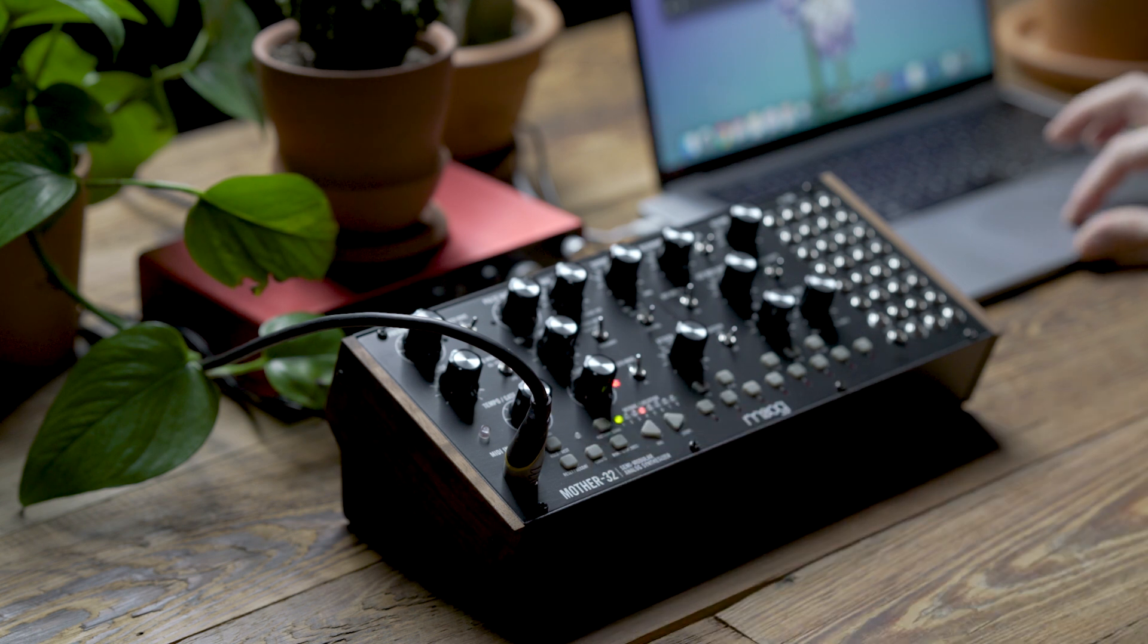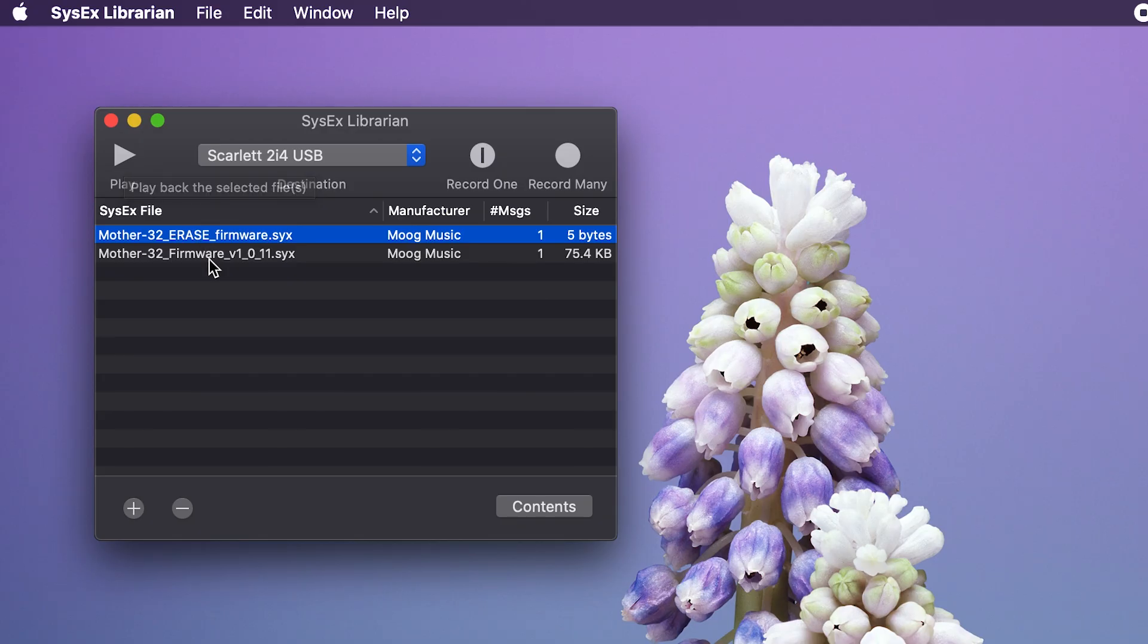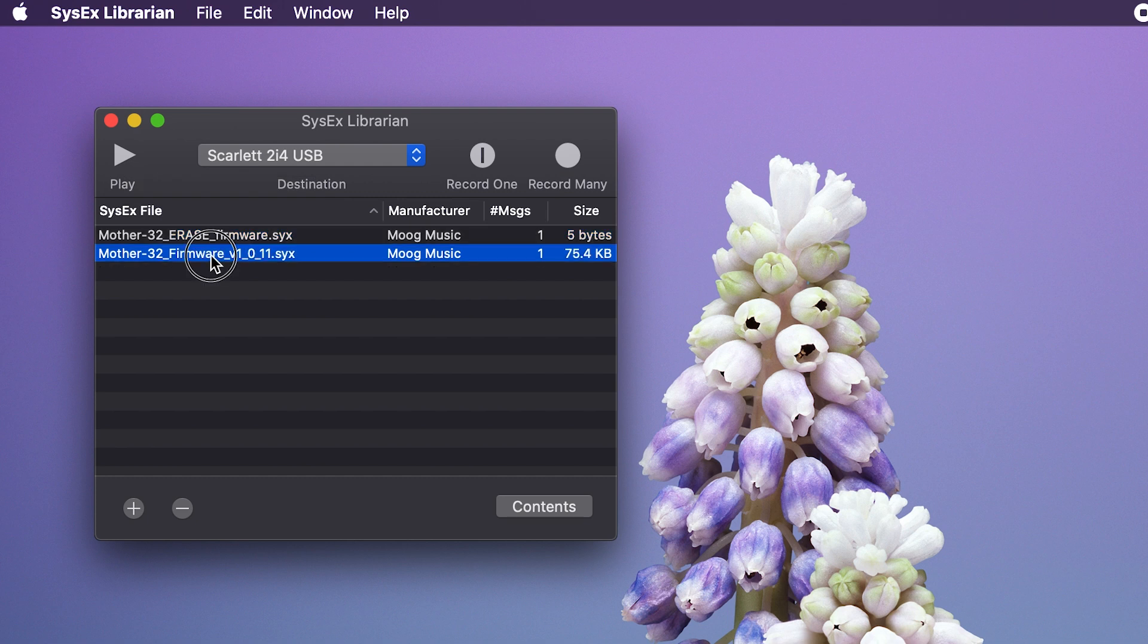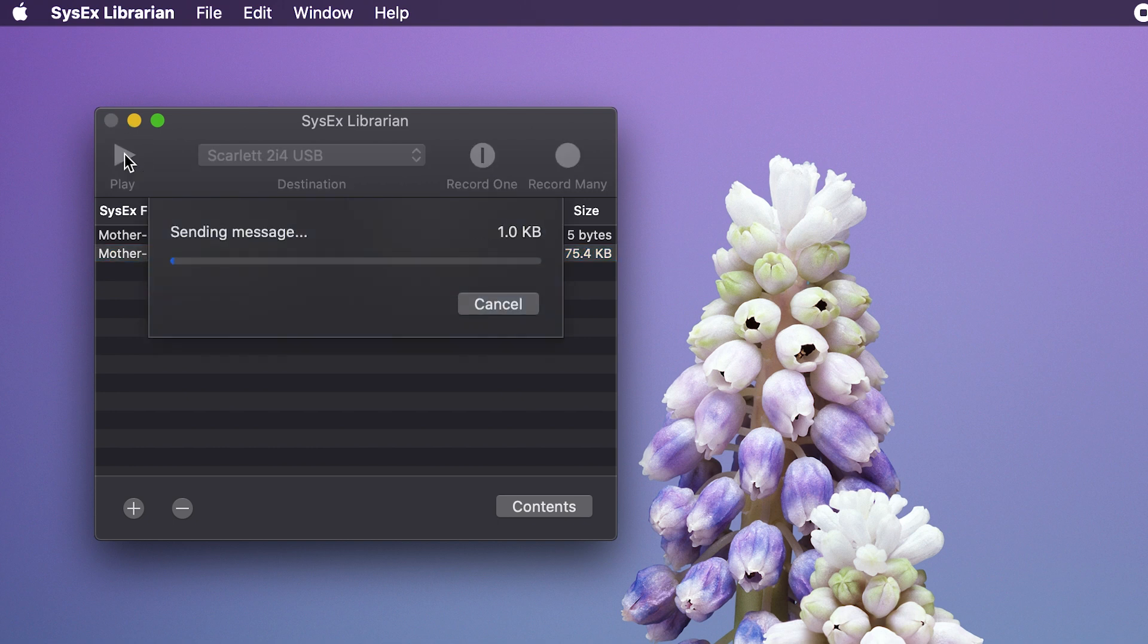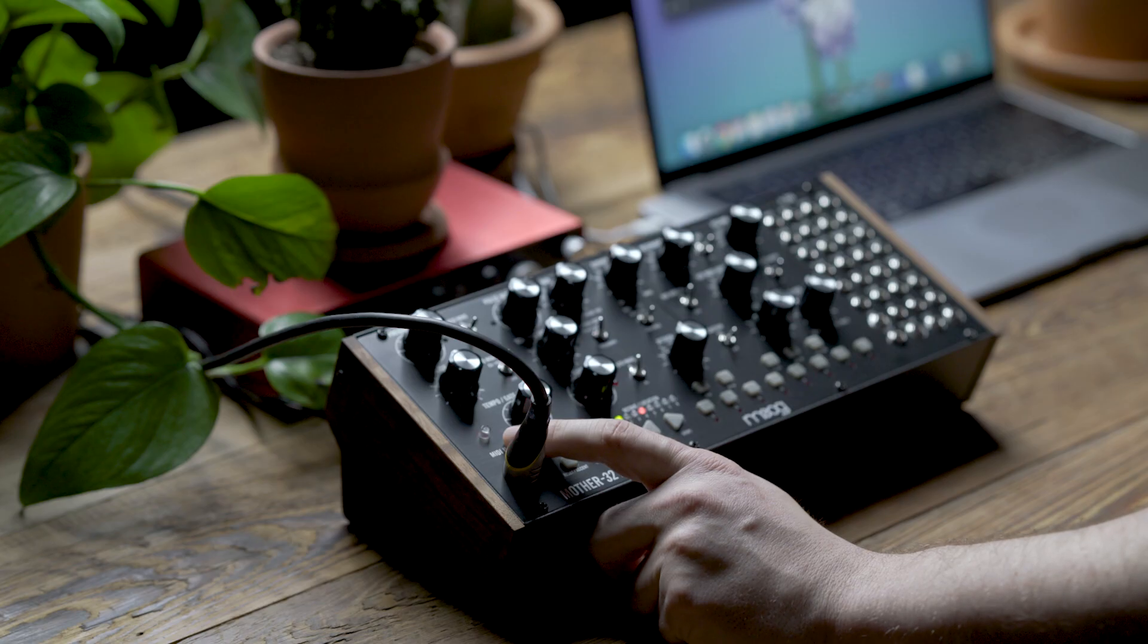Going to select the Mother 32 firmware and hit play one more time. A progress bar will appear to let you know its progress in sending the firmware. And on your Mother 32, you'll also notice that the MIDI light begins to blink, letting you know that it's receiving a MIDI file.